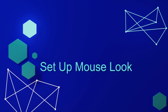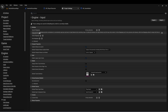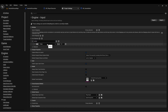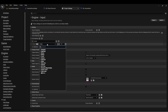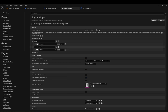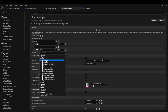Next, we're going to set up our mouse look. In the Project Settings under Input, let's set up two axis mappings. The first one we're going to call Look Up, and for this we want to set Mouse Y. The second axis mapping we're going to call Turn, and for this we'll set up Mouse X.